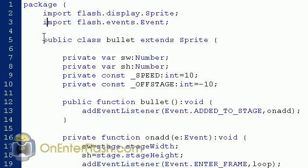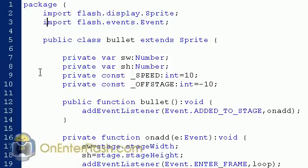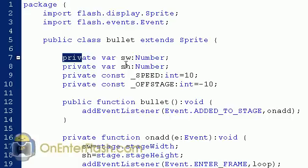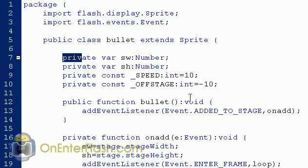So public class bullet extends to the sprite meaning that it's basically going to take all the properties and uses of the sprite class which is a watered down movie clip. So we want to create some private variables. The first private variable we want to create is SW which will be the stage width SH stage height and we want to make some constants which is the speed which I made an integer and it's 10 and the off stage which is an integer negative 10. Now let's get into the first constructor function.